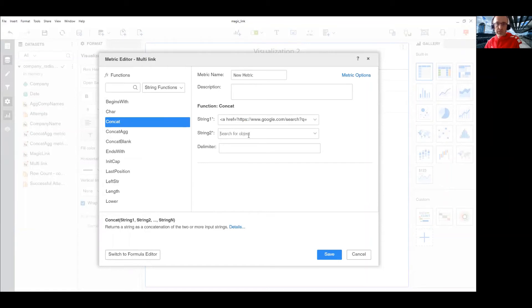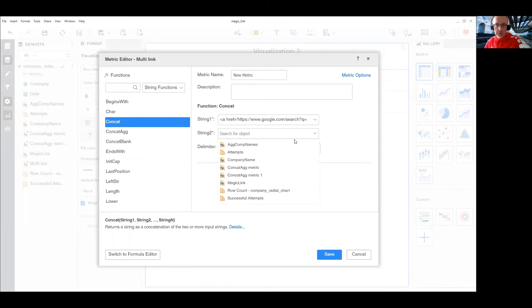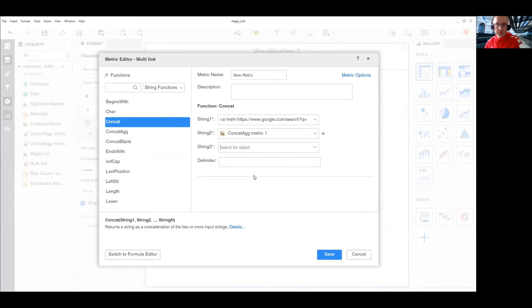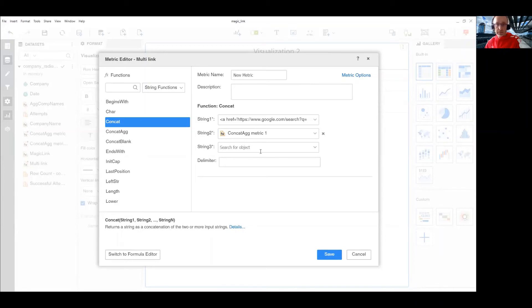My second string would be my metric, which is this one, then the second part, then